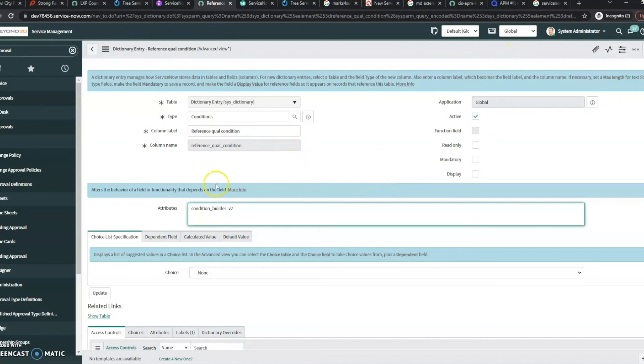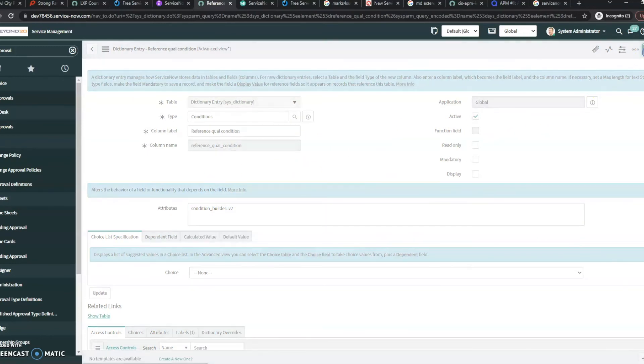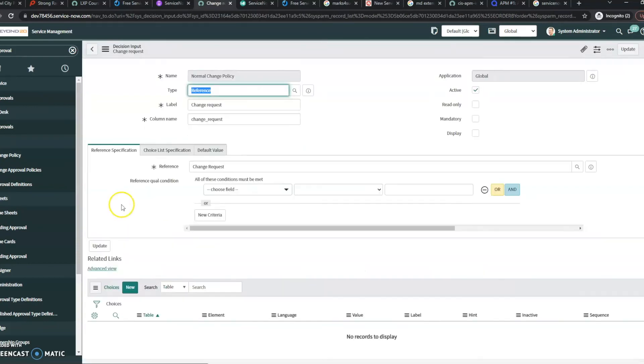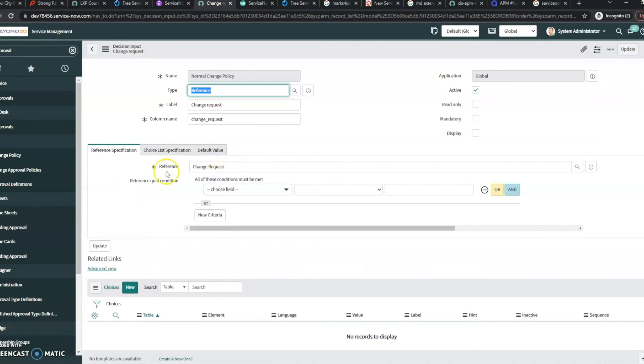And once we've added this attribute, let me click update here. I'll wait for it to load.